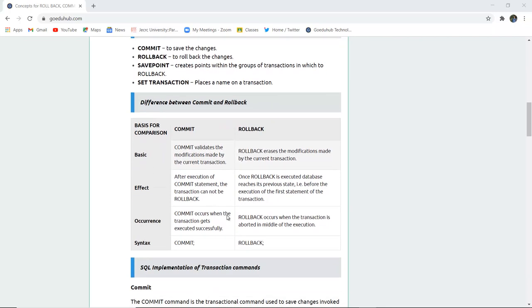This is a basic difference between commit and rollback statements. Commit statement validates the modifications made by the current transaction whereas rollback erases the modification and takes the user to the previous commit.